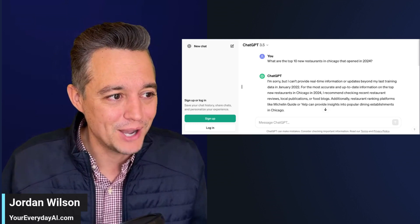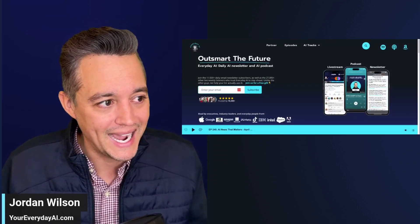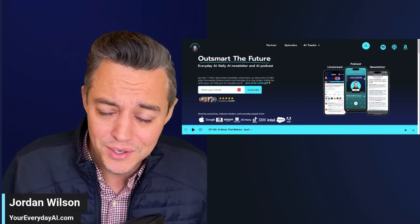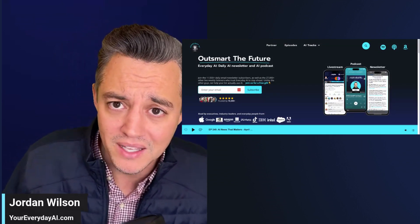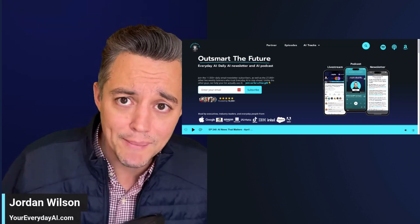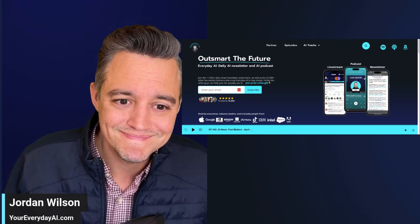I hope this was helpful. Please go to youreverydayai.com and sign up for the free daily newsletter and let me know what you think. Is this a big SEO play trying to get more eyeballs for OpenAI? Thanks y'all.